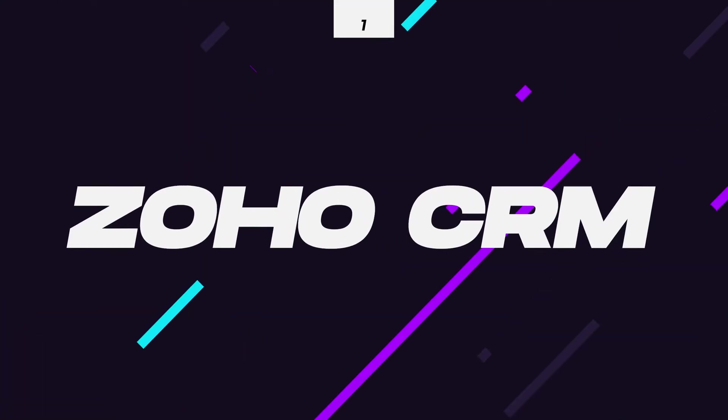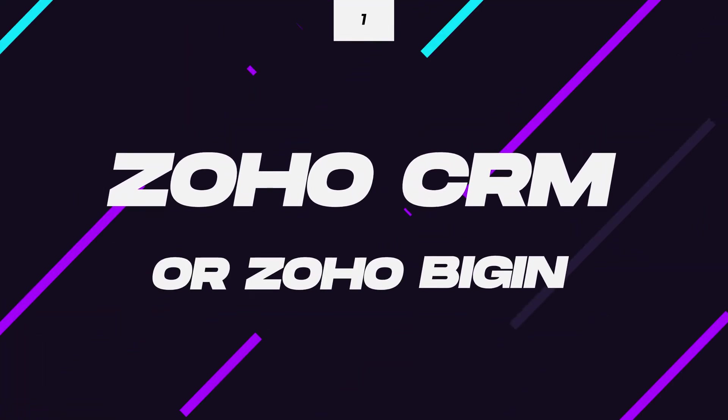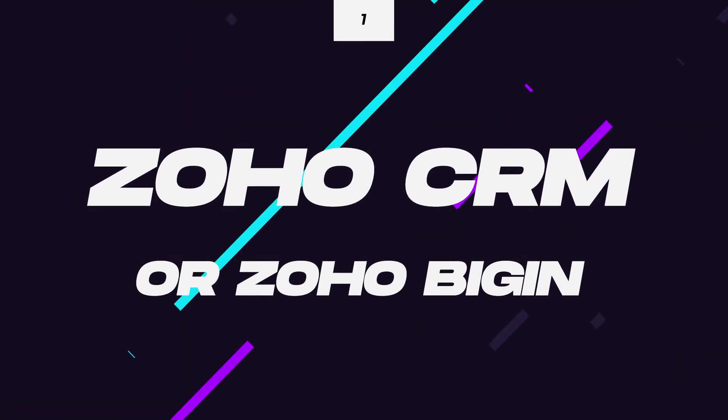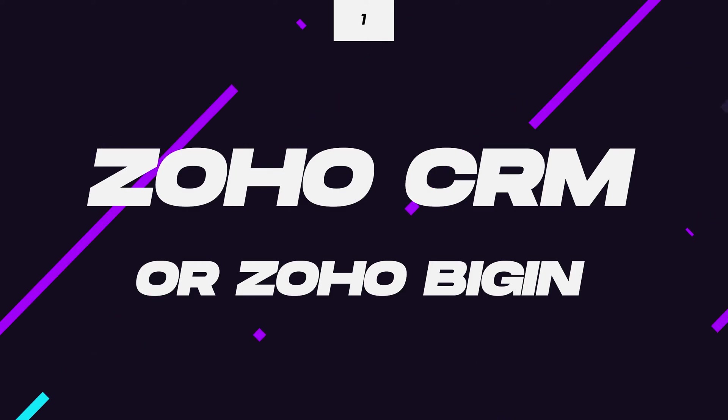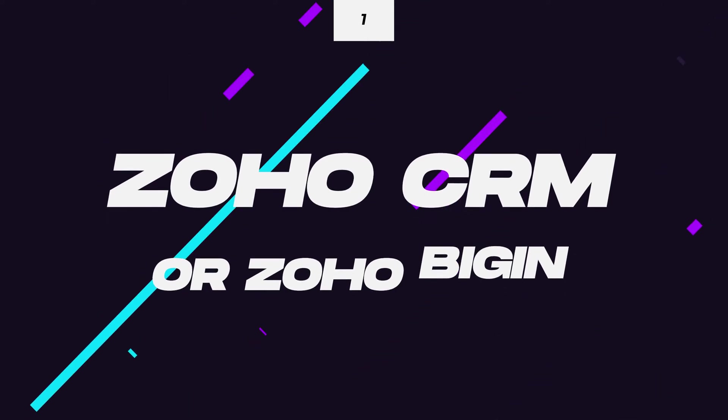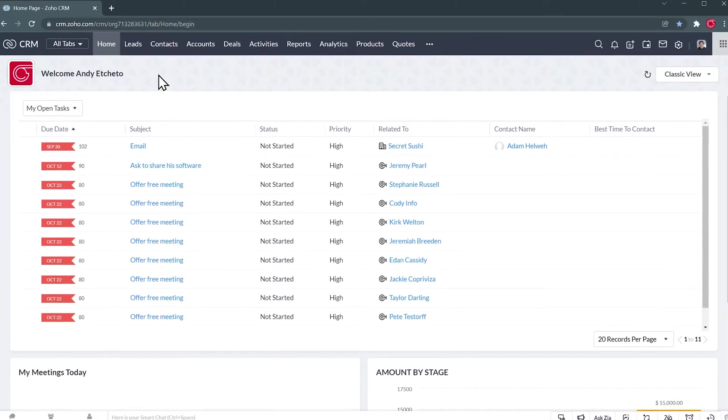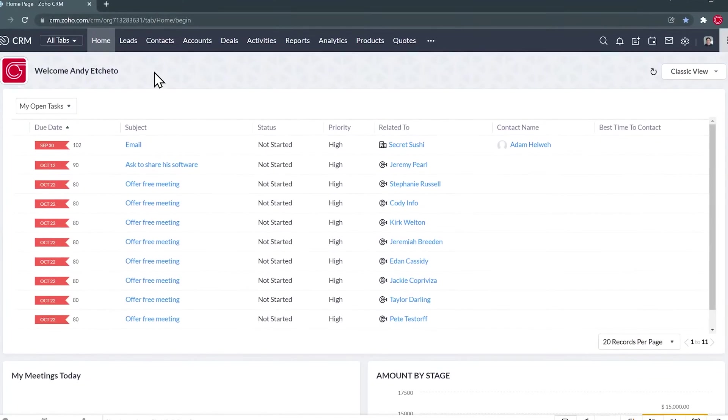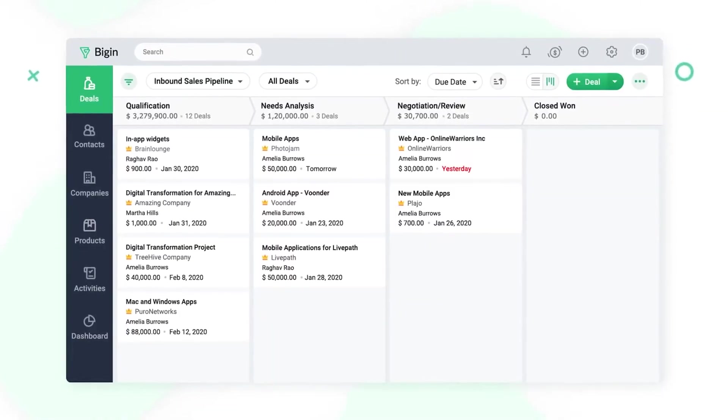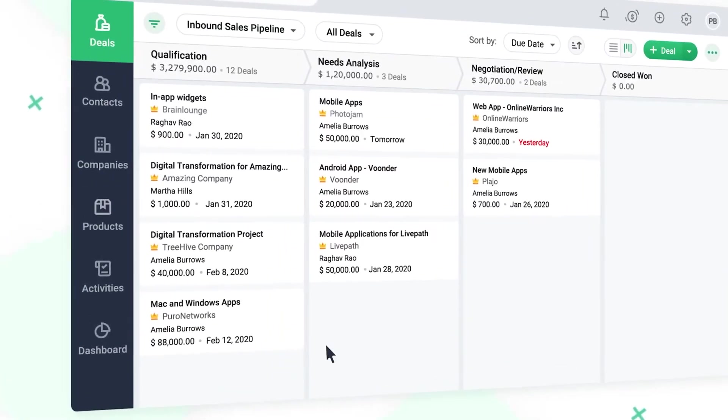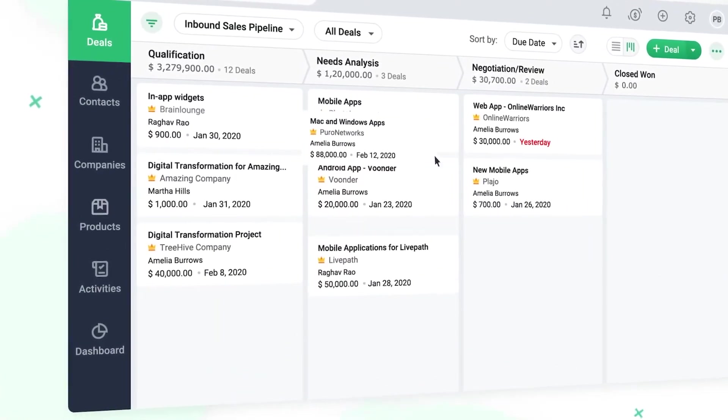At number one, we actually have two apps, Zoho CRM and Zoho Bigin. We have two apps, but the category is CRM. Depending on what business you have, you can either use Zoho CRM or Bigin. Zoho CRM is more advanced and can do a lot, but Bigin has all the bases covered.